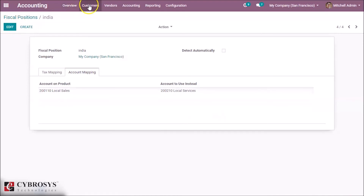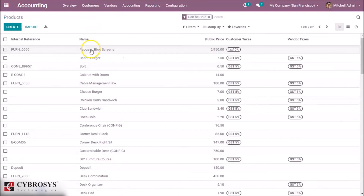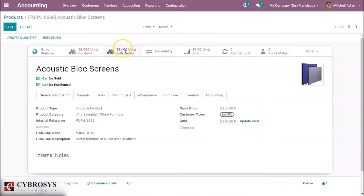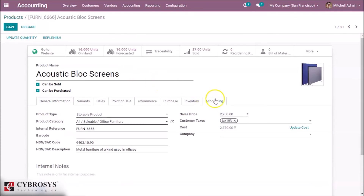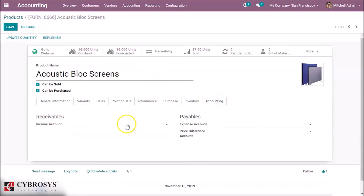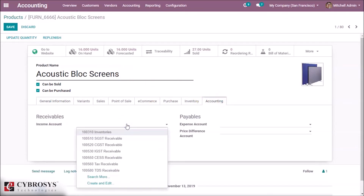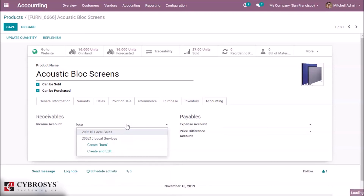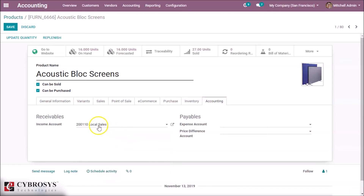Then go to Products and select Acoustic Box Screen again. Here in Accounting, you can set the Income Account as Local Sales. Save it.